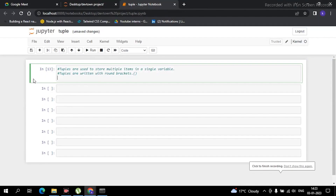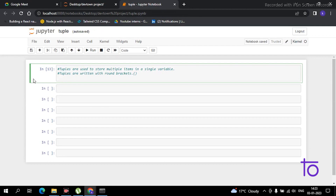Hey everyone, welcome back to our channel Dev Town. I hope you guys are enjoying this amazing Python series. The topic for today's video is tuples. Tuples are used to store multiple items in a single variable, and tuples are written with round brackets as shown below.